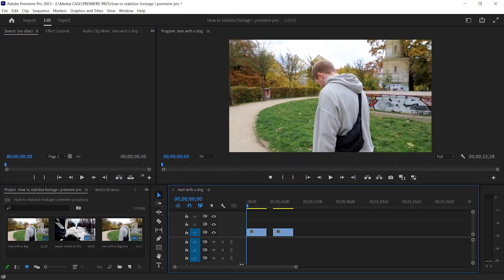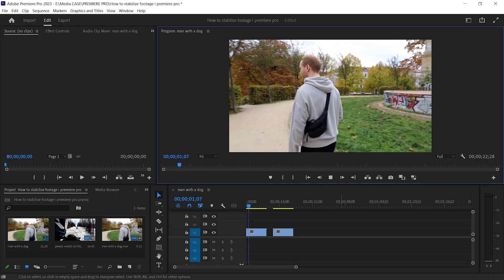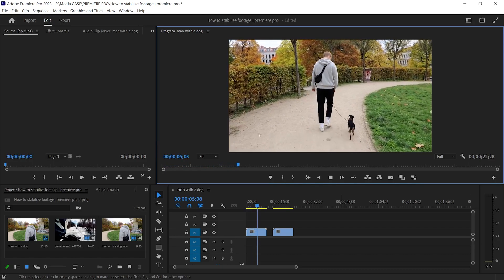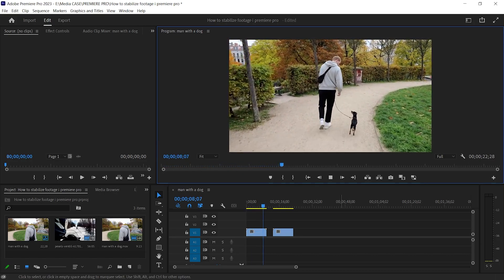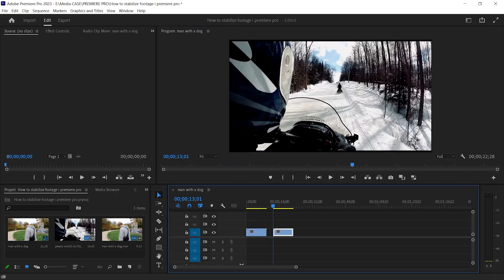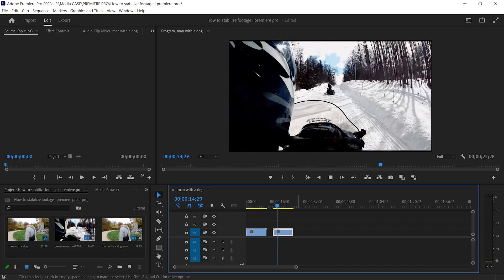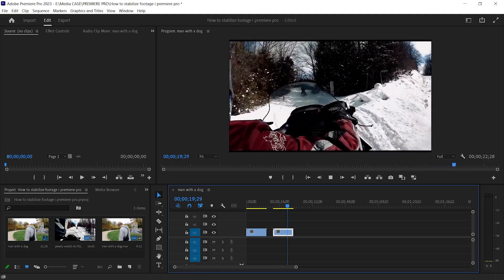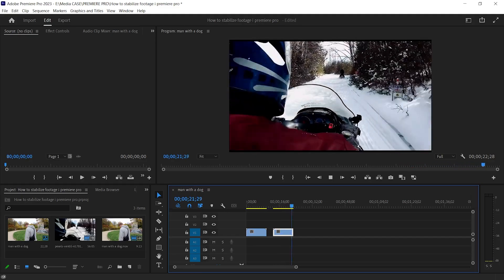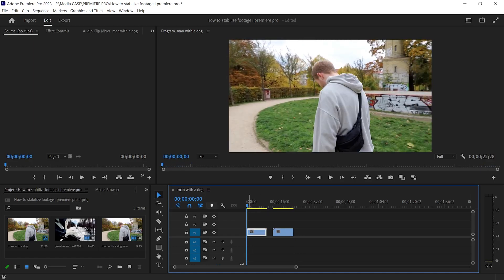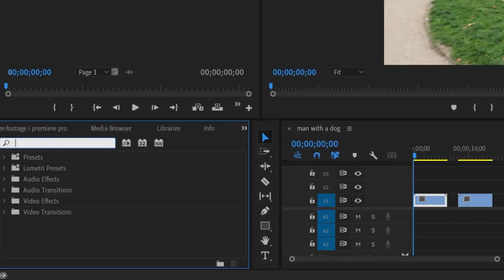I have two video clips, let's take a look. The second video is much shakier than the first one. I will stabilize both of them. Let's start with the first one — go to Effects and search for Warp Stabilizer.